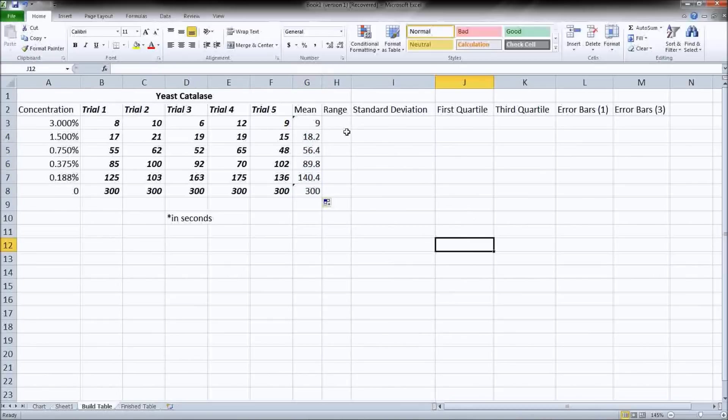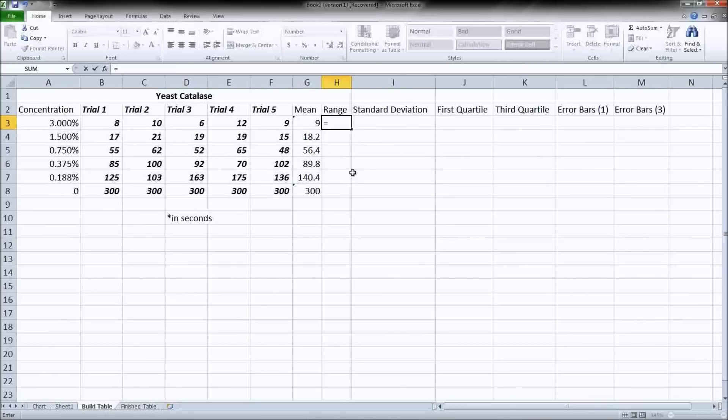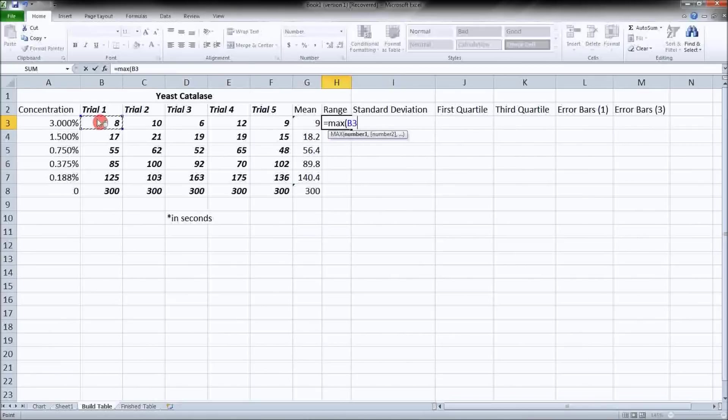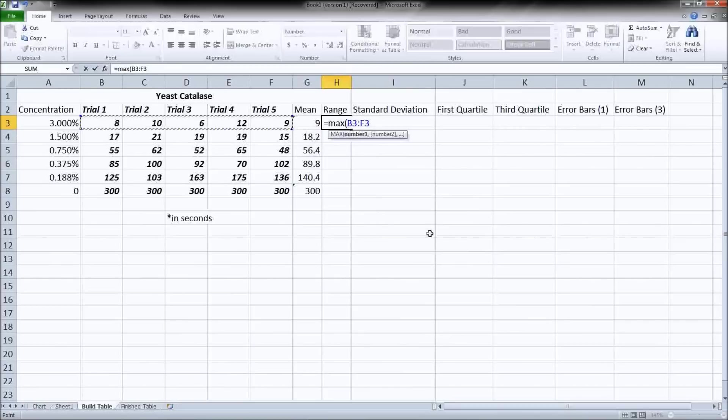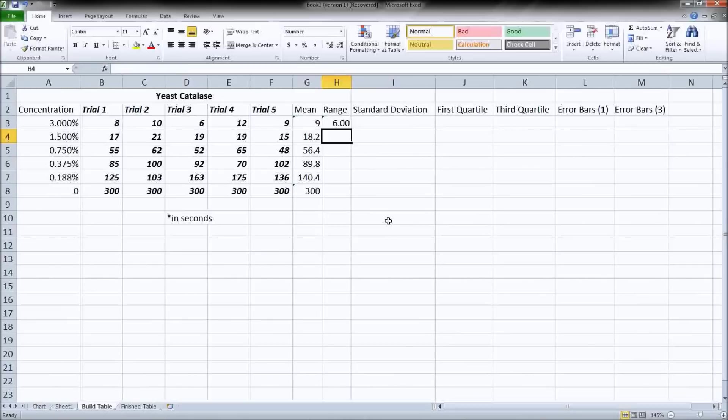Next up is we're going to want some sort of indication of the spread of our data. You've got a couple of options here. The most basic one from a math standpoint will be the range. So if you want your students to find the range of your data, hit equals. Then just remind them that the range is the maximum number, close parenthesis, minus the minimum number of your data set. And that will give us a range of six.